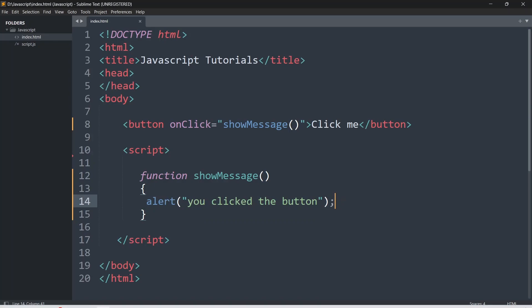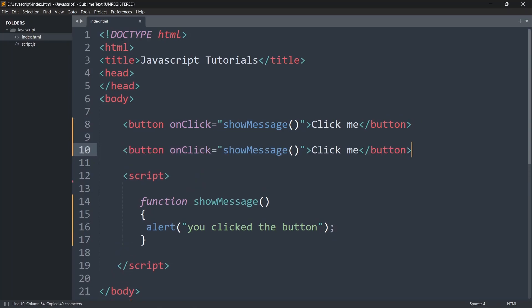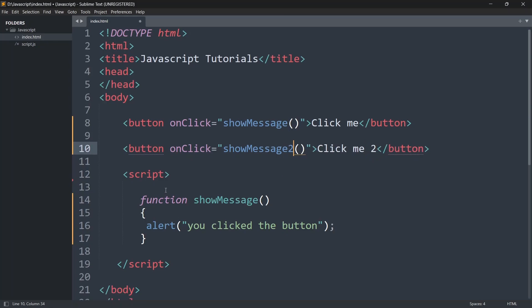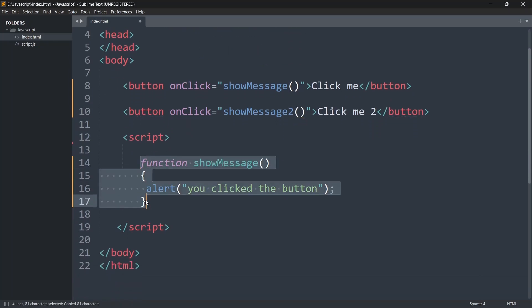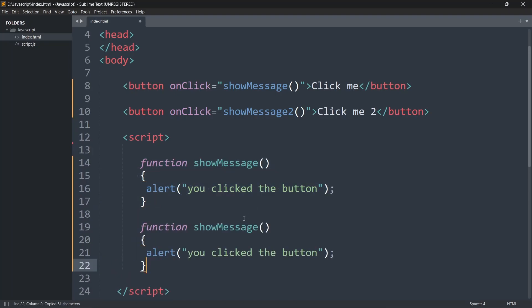Now let's say we have one more button. Let me copy the first button and call it 'click me 2', and instead of showMessage we'll say 'showMessage2'. Let me copy the function as well, paste it, and name it 'showMessage2' with the alert saying 'you clicked the button 2'.